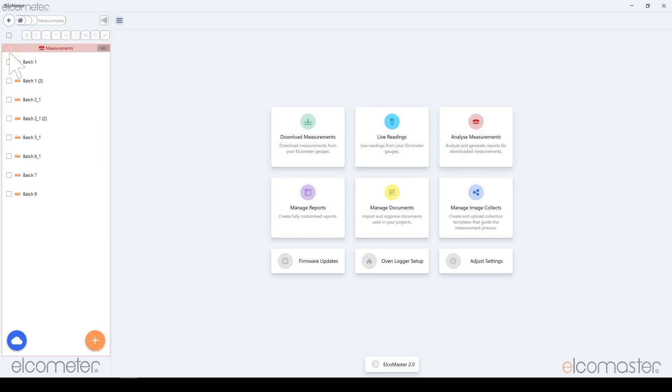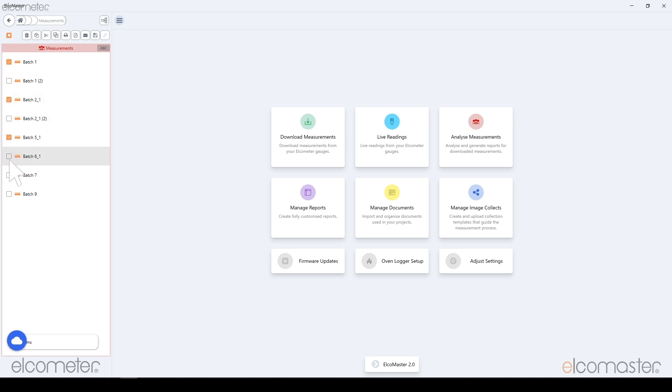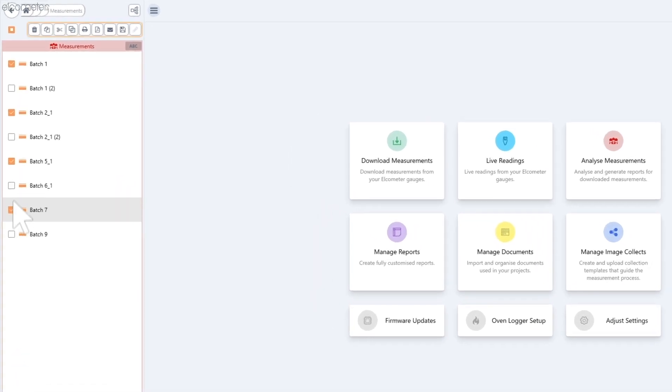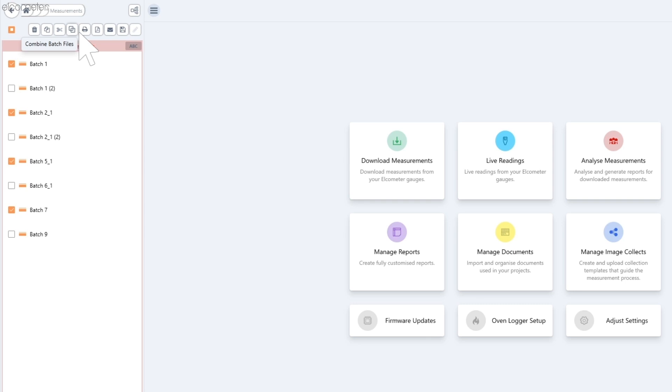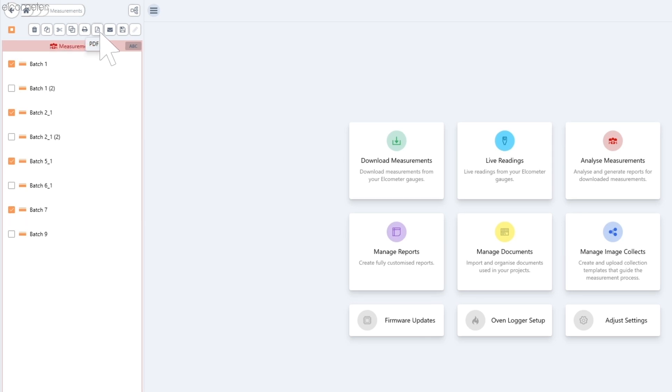You can choose which parts of your project you would like in your report by using the checkboxes on the left. Once you have chosen what you would like to include in your report, you get a number of options. For this, we are going to choose to save the report as a PDF.